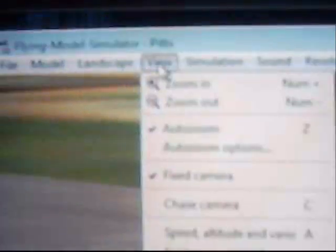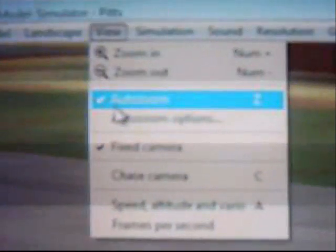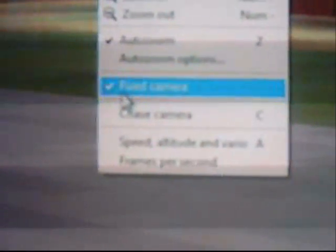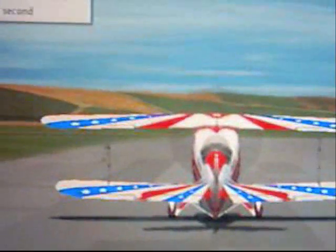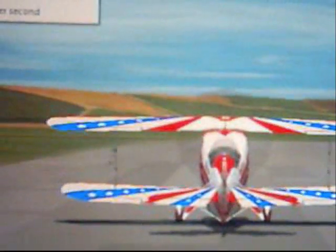Up here you can click on View and zoom in or out. Auto zoom is the best for flying, and the fixed camera is best for flying RC. You can go to the chase camera and click it, and this puts you behind the airplane. But if you're really going to fly model airplanes, you need to have the chase camera off and you're standing definitely on the ground.